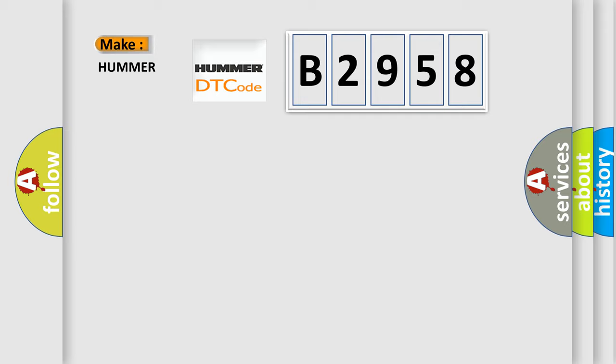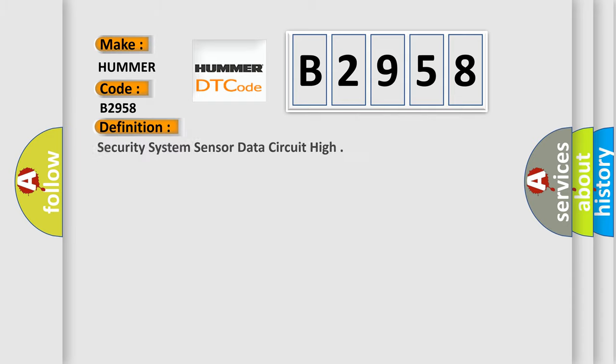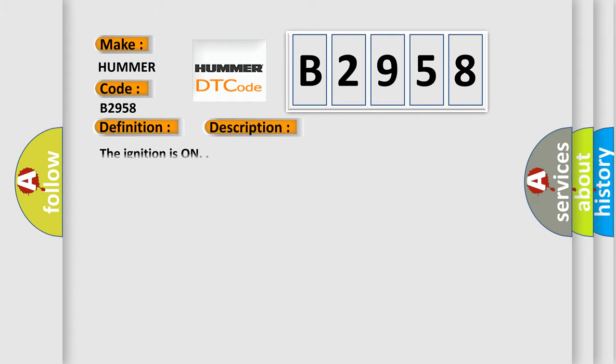So, what does the diagnostic trouble code B2958 interpret specifically for various car manufacturers? The basic definition is Security System Sensor Data Circuit High. And now this is a short description of this DTC code.